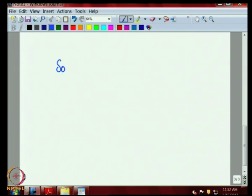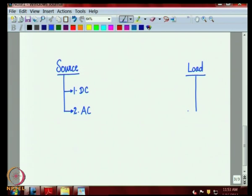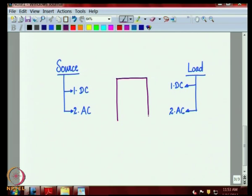Let us categorize the source broadly into two possible categories: one is a DC source and the second is an AC source. On the load side, again there are two possibilities — it could accept DC of some amplitude, or it could accept AC. Our job is to make a power interface connecting these various combinations.